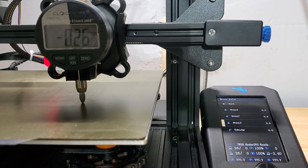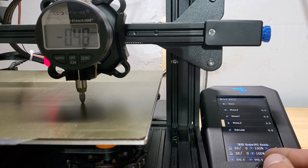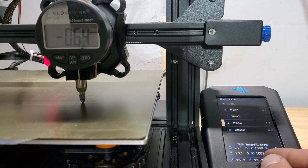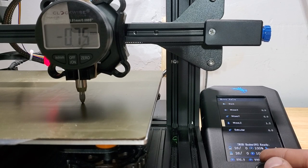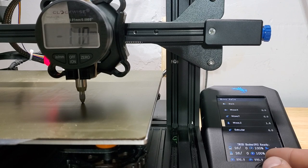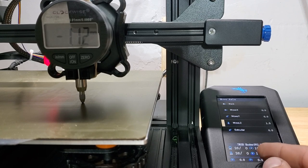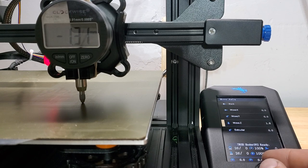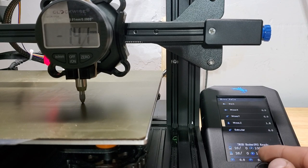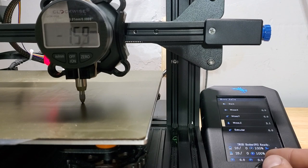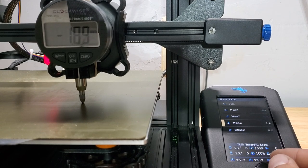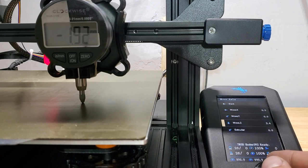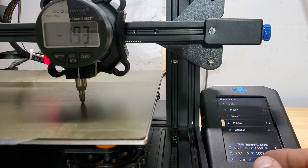Right, so if we keep doing that, 0.9, 1.2, 1.5, 1.8, 2.1, 2.4. So you get the idea. We're already short half a millimeter roughly.